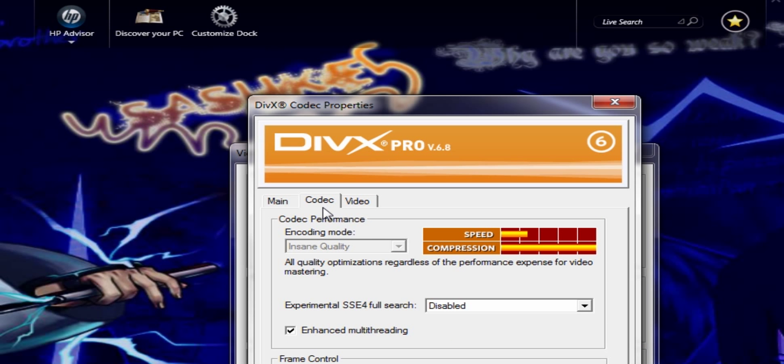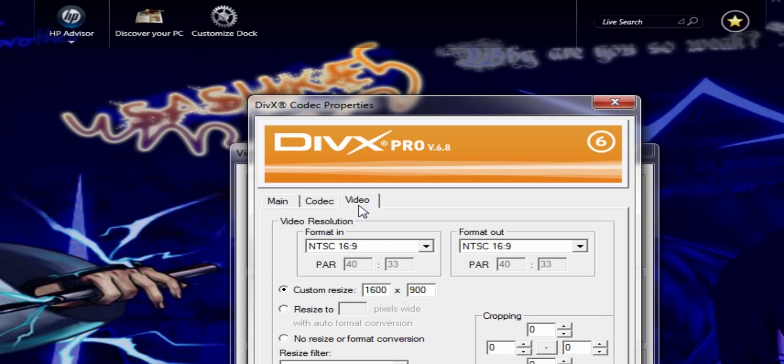For codec settings, make sure you use these settings as well.